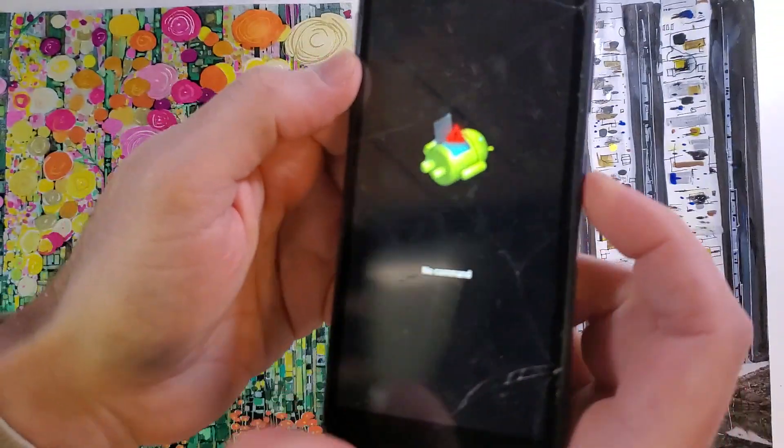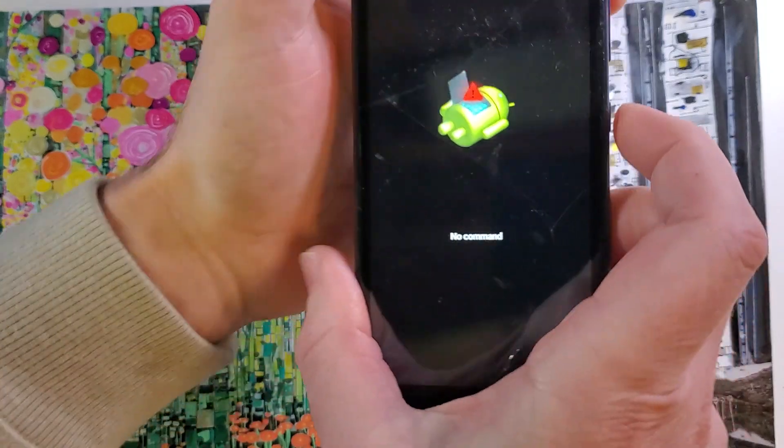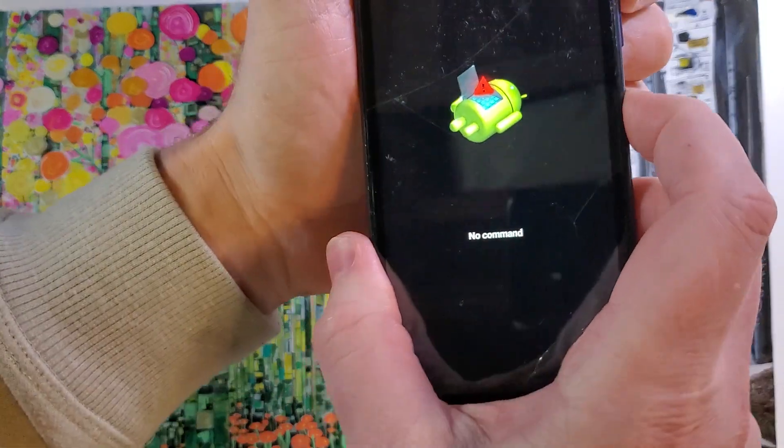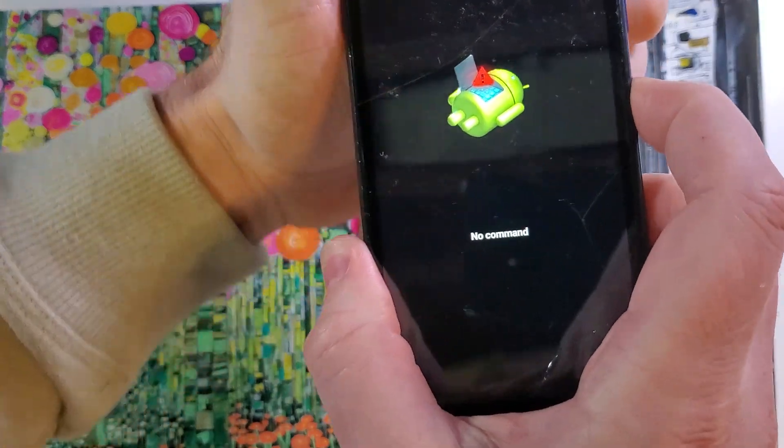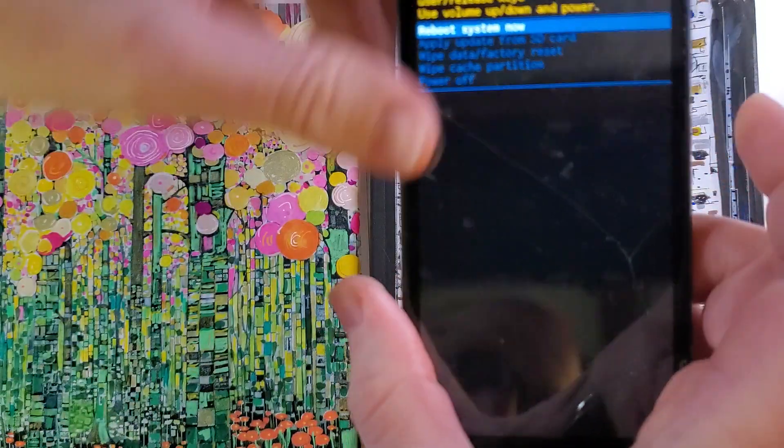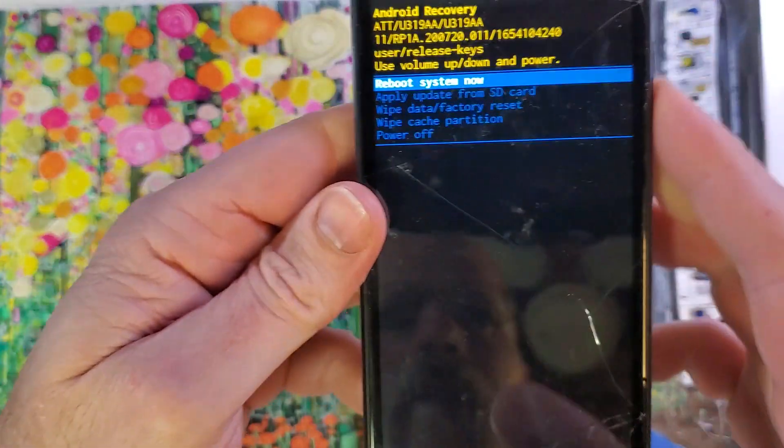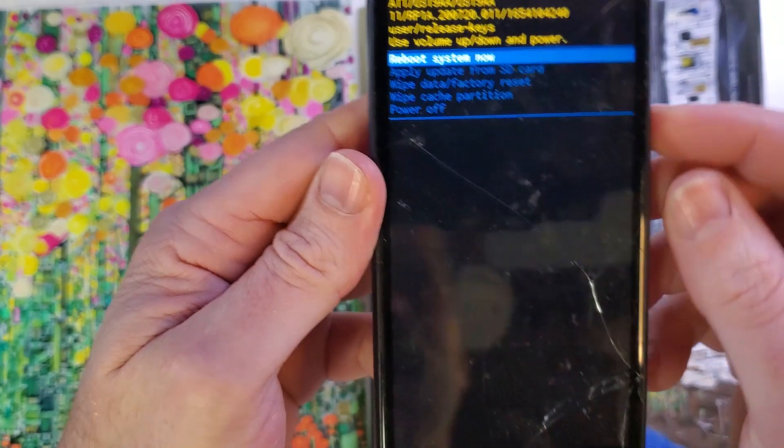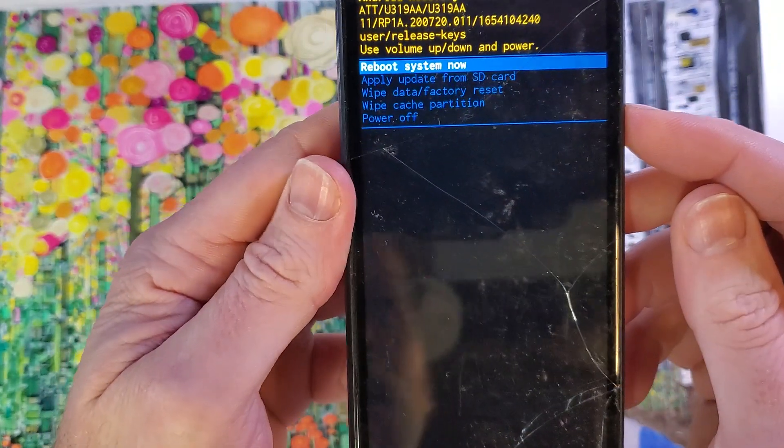It doesn't like me today. Let's try again. Hold power. There it is. The volume keys are just a little bit sticky on this old phone.